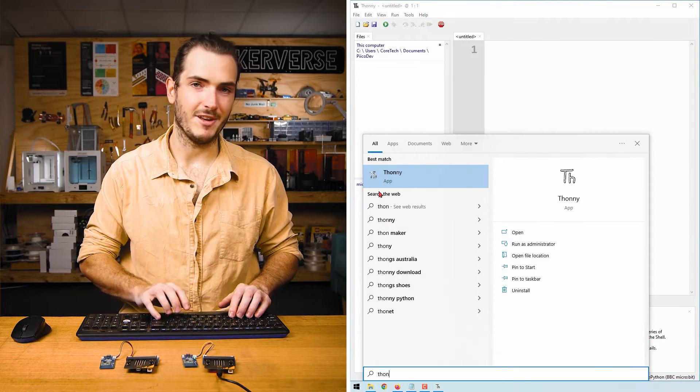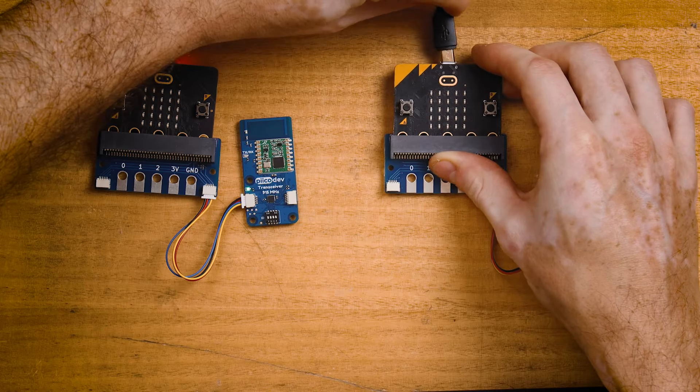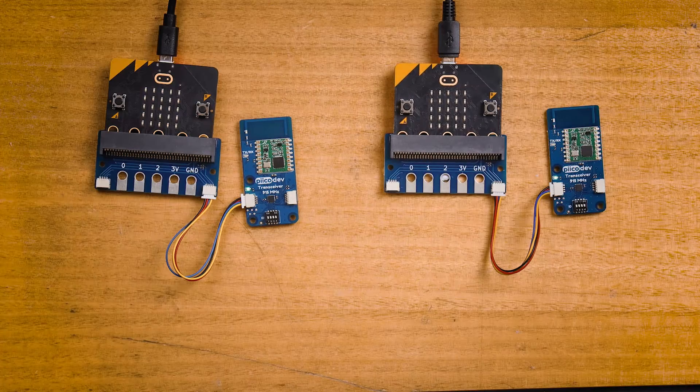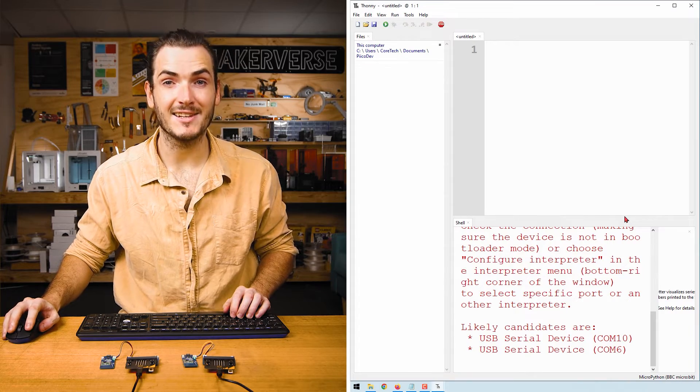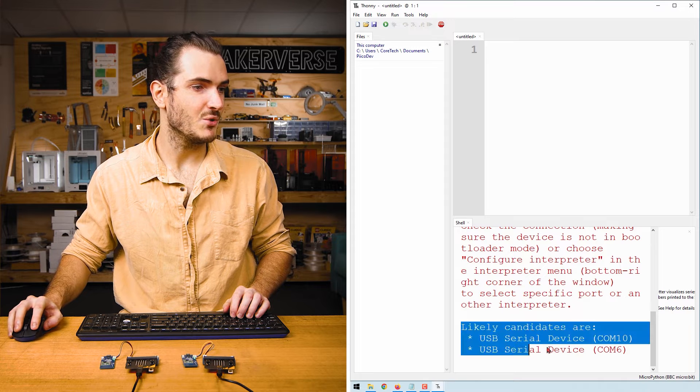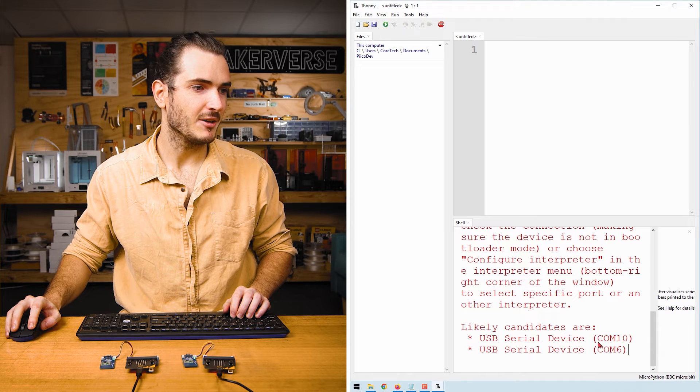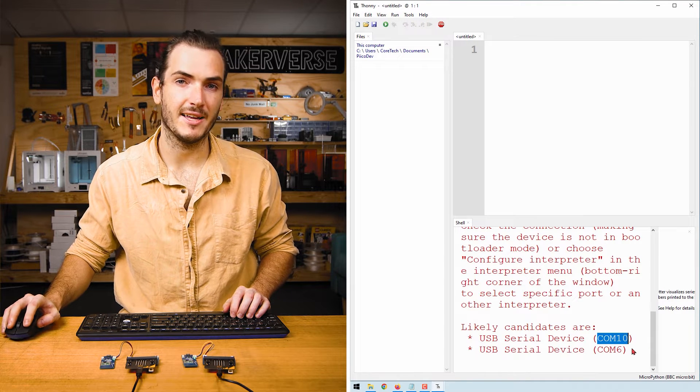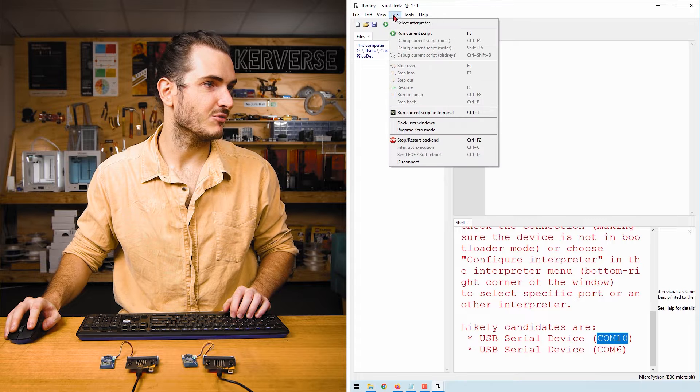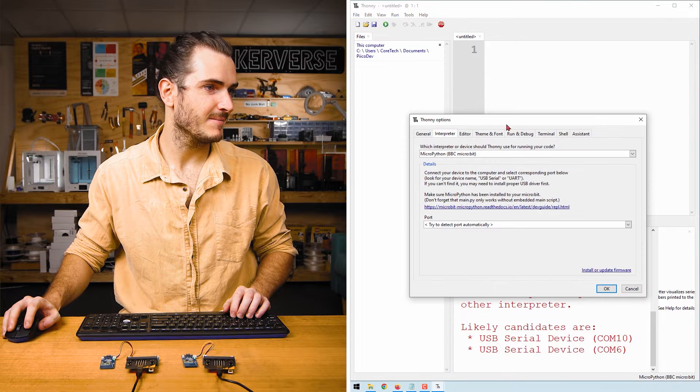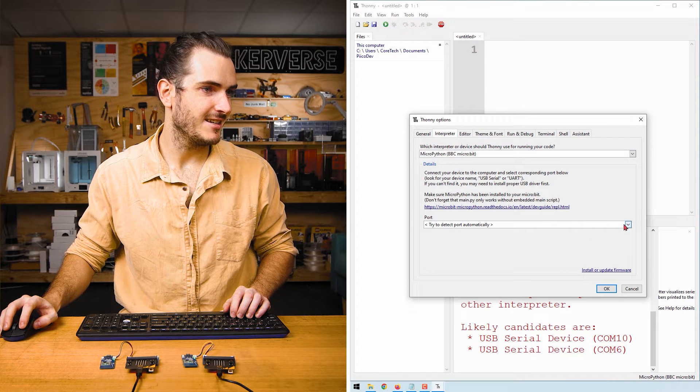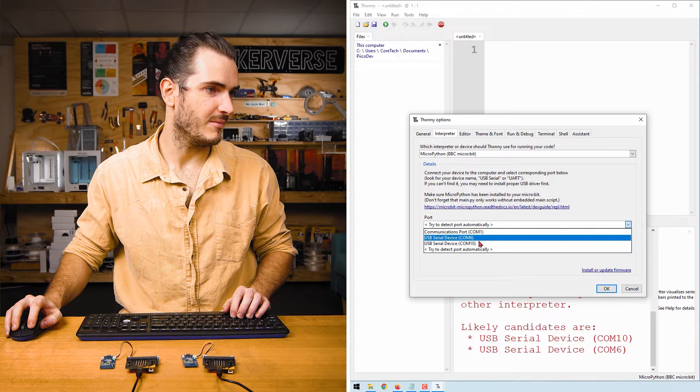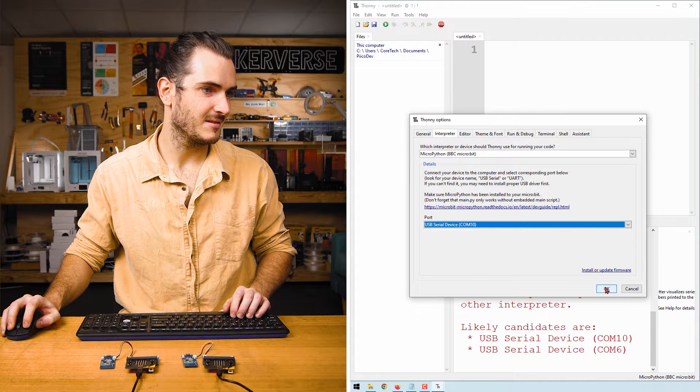Now open another instance of Thonny, connect my second setup. And when I tried to connect to my second setup, we can see that there are two candidates to connect to. I'll try the COM port with the highest number first. Go to Run, select Interpreter.